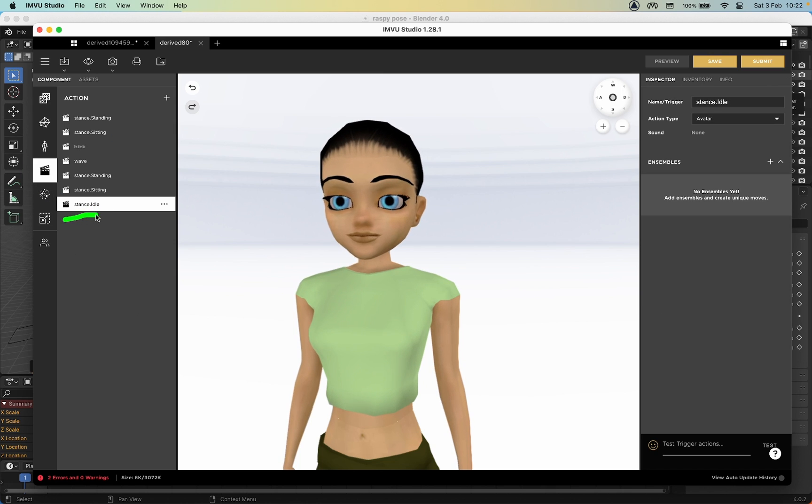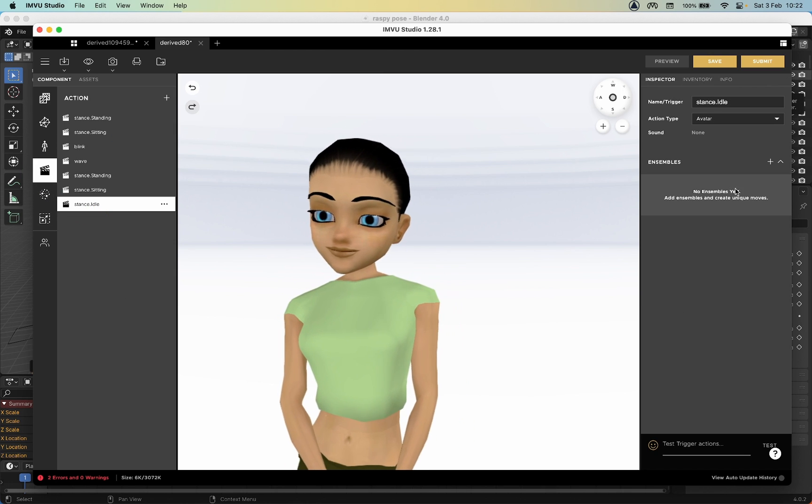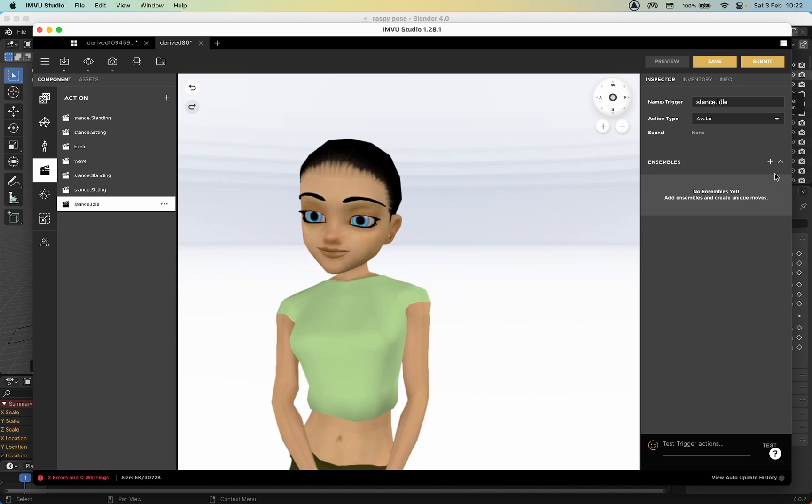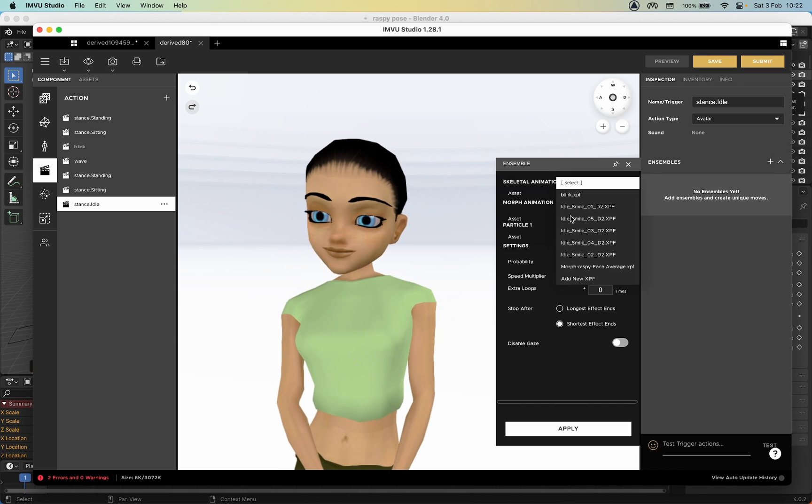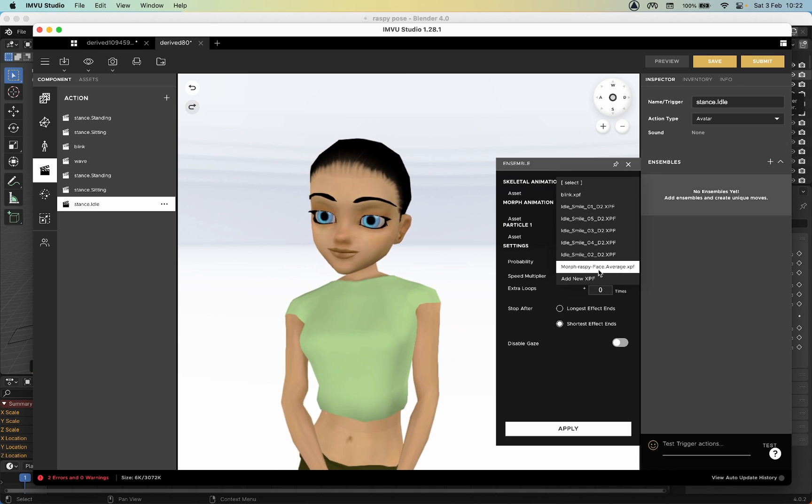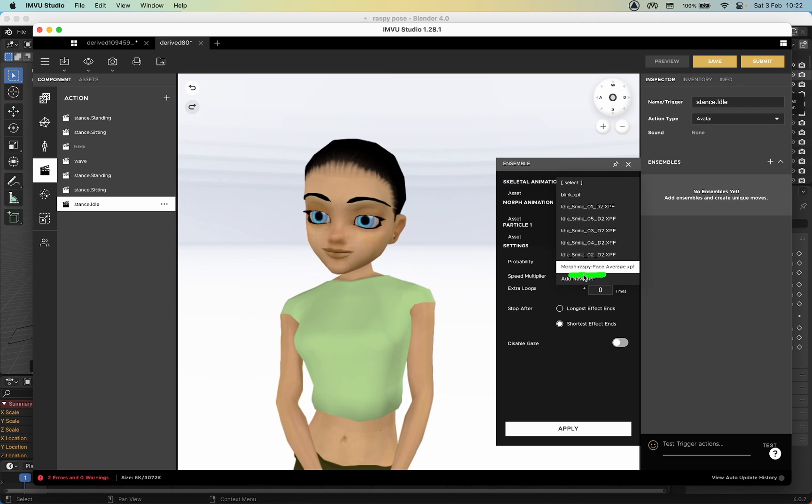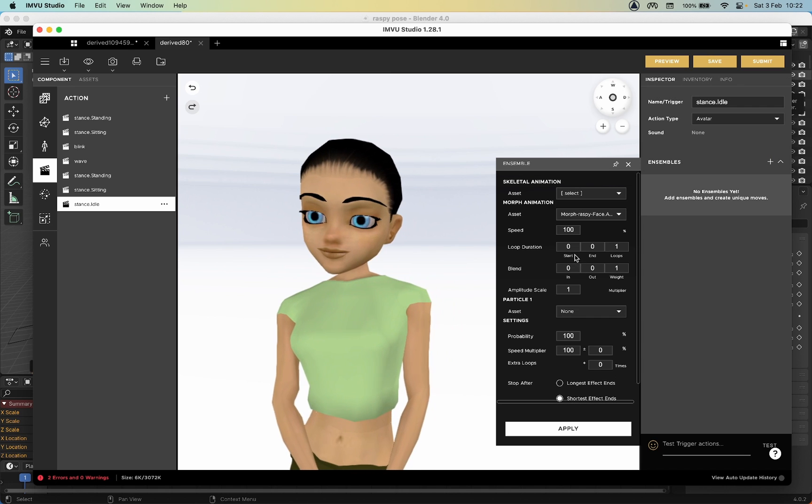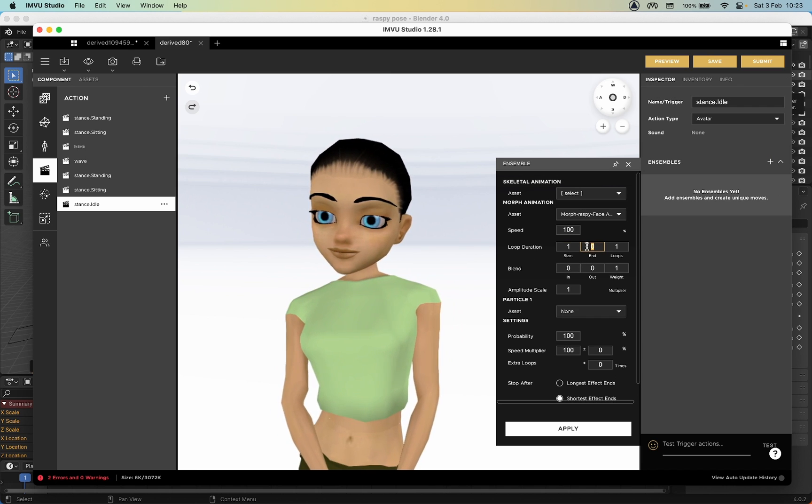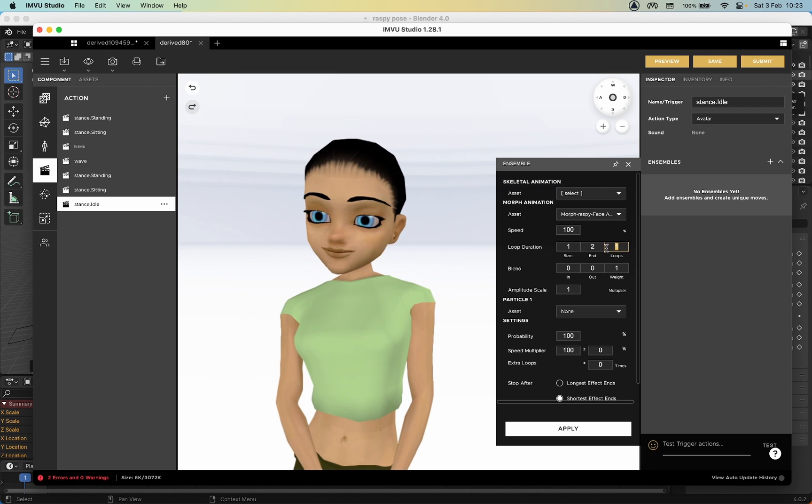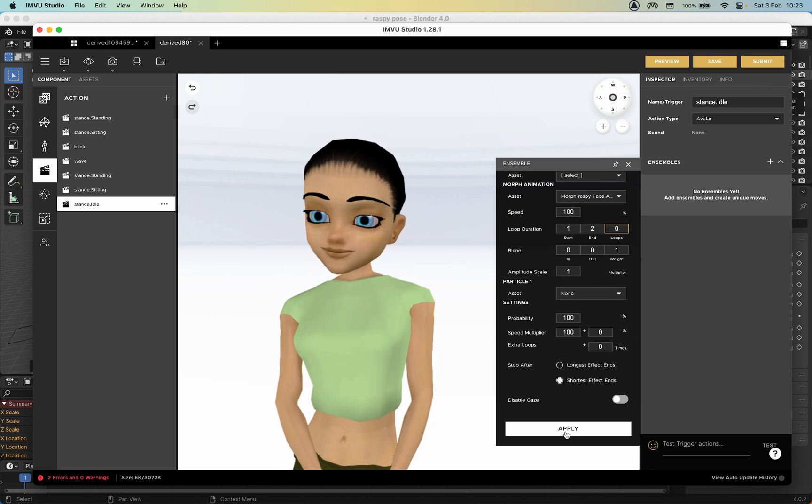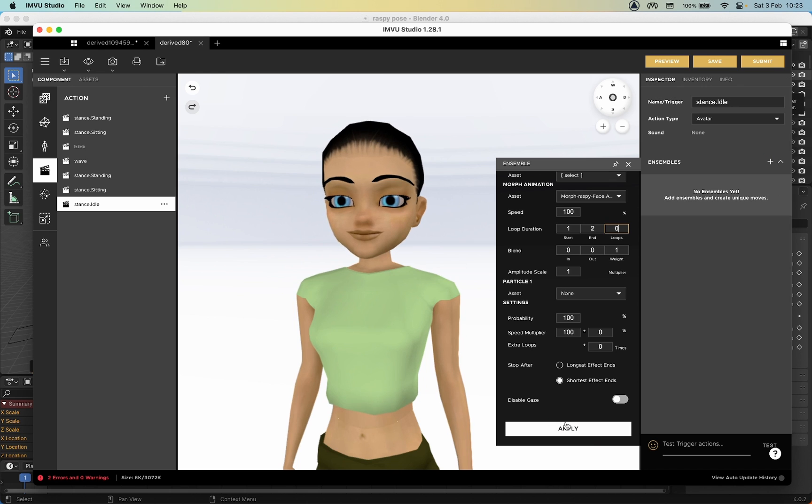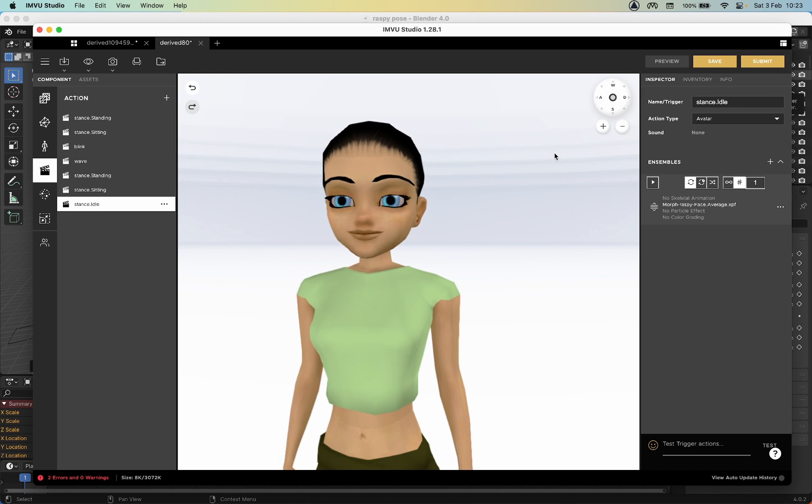There is our stance.idle, so we can edit that. We need to add the ensemble - plus, click on the list and there is our morph sequence. Click. One, two, zero zero. Apply.